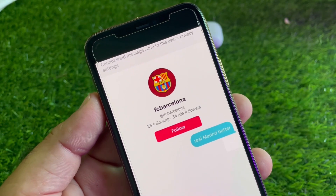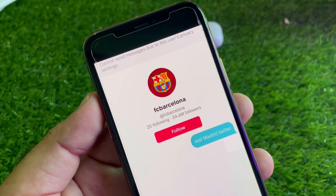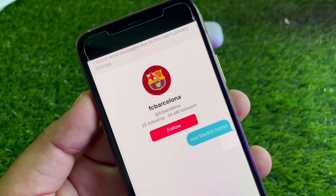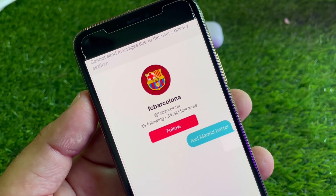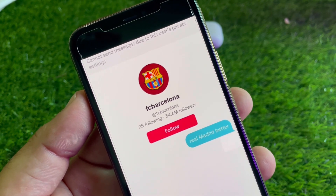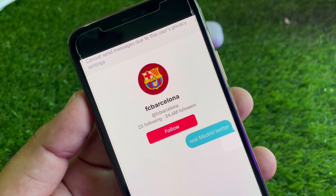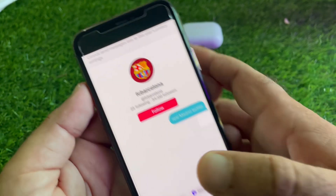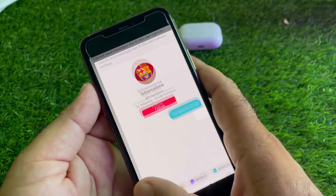Welcome back. In this video, you will discover that when you try to send messages on TikTok to your friends or someone else, you may face a problem that says can't send messages due to this user's privacy settings. Here is how you can fix it very easily.